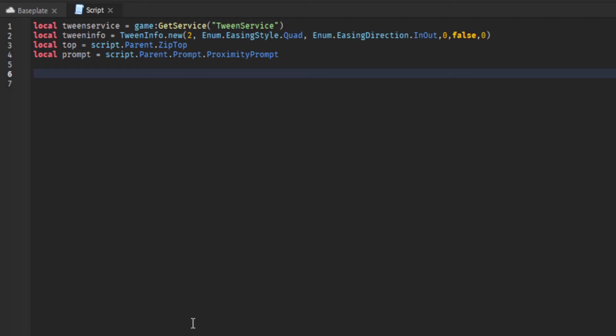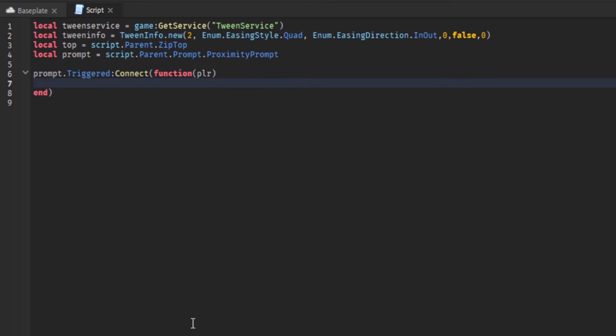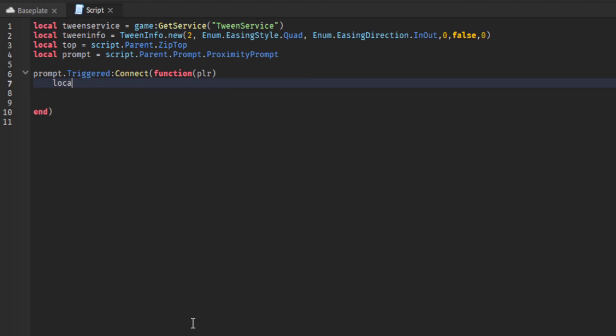Here we go, once the prompt is triggered it's going to connect the function which is the zip rope. It's going to fire the player up into the air at the top of the zip rope, and then they should be able to carry on about their way around the map.